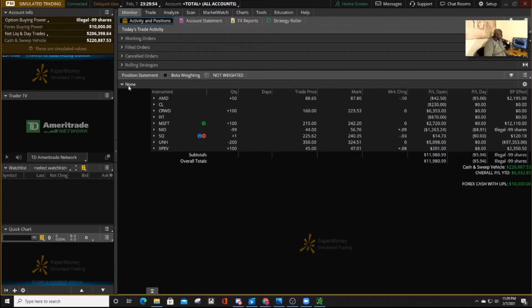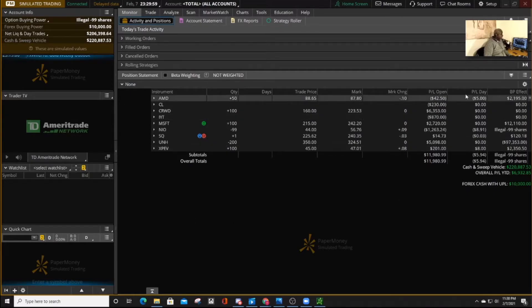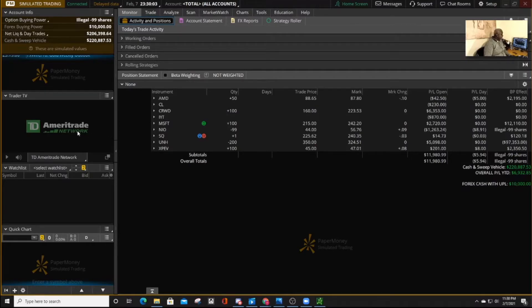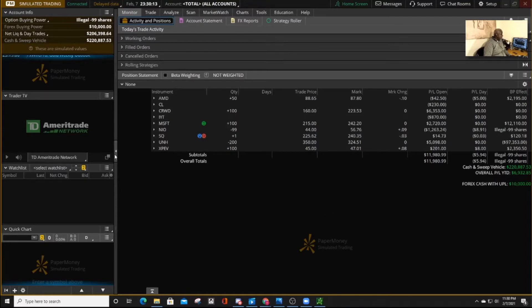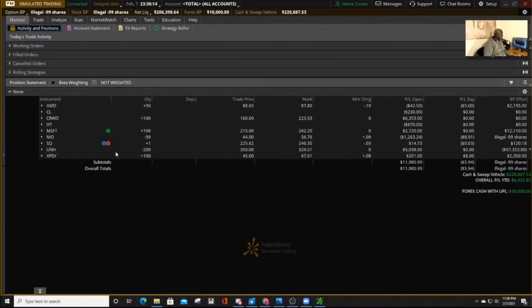You'll notice that Thinkorswim has like two sections. There's this section on this side, and then on the left, we have a section with different applications on it. You can actually expand this section, which is what you use a lot by pressing this.